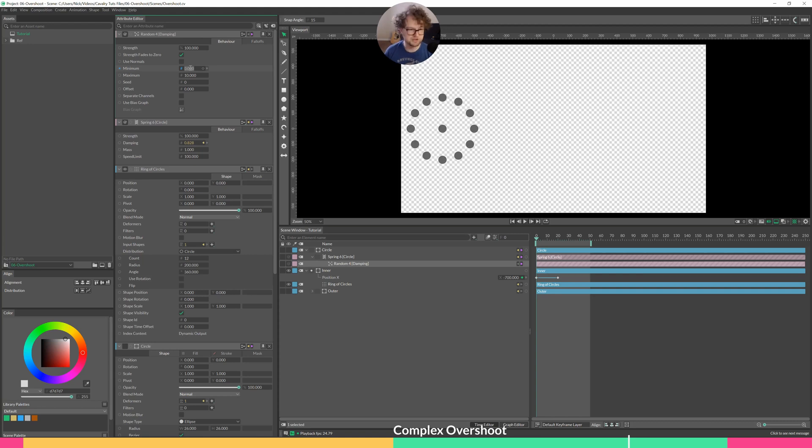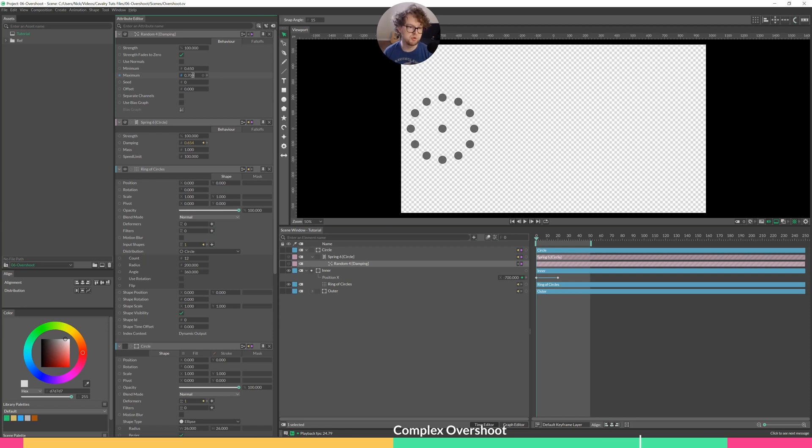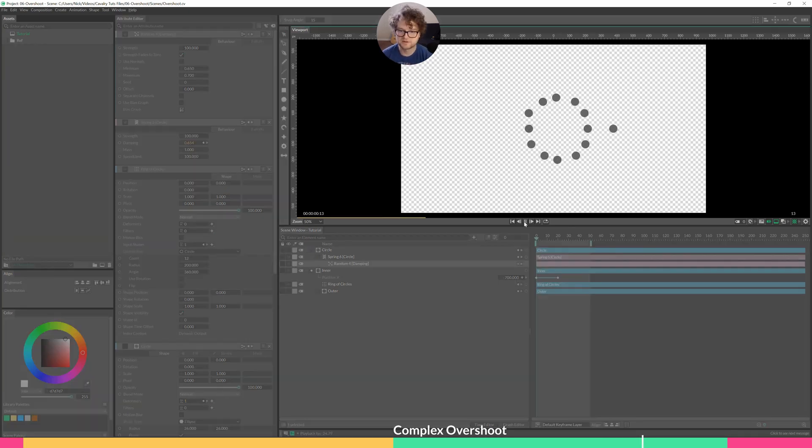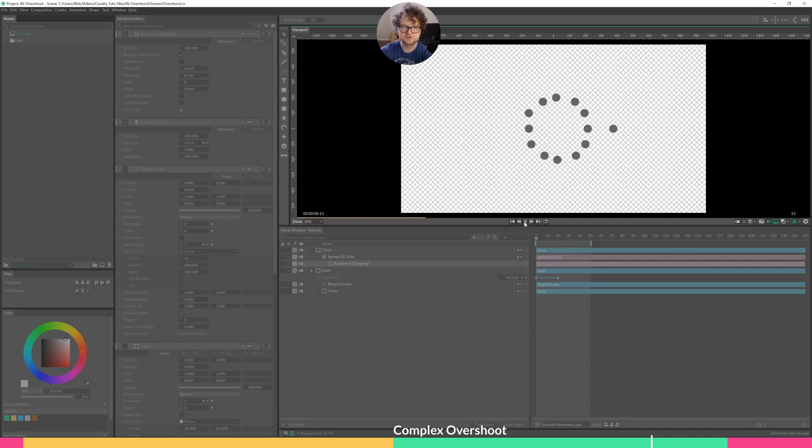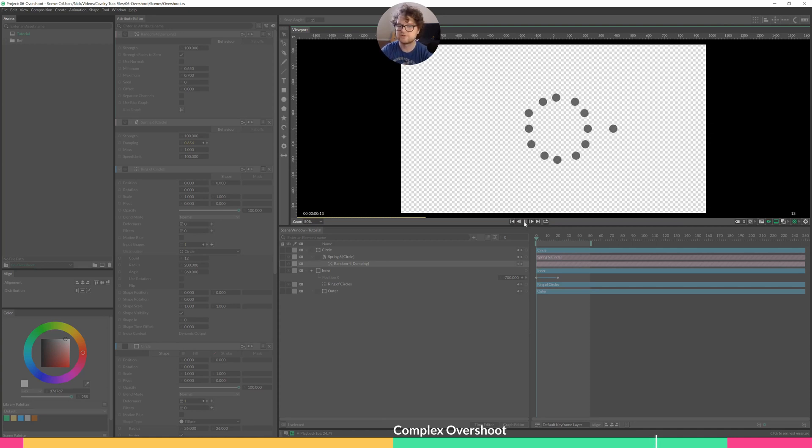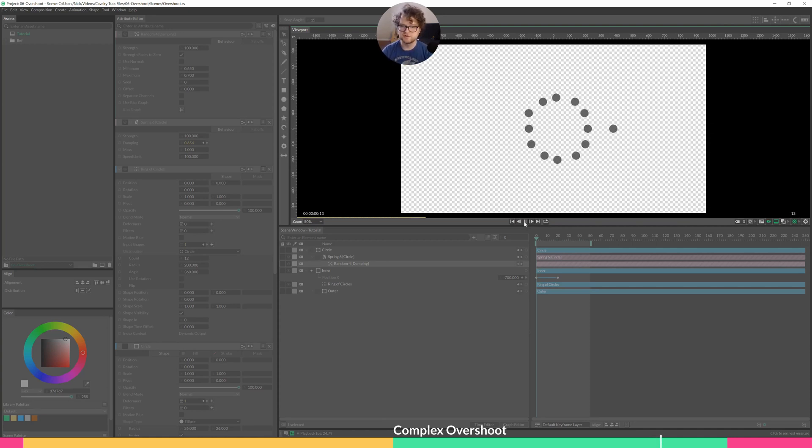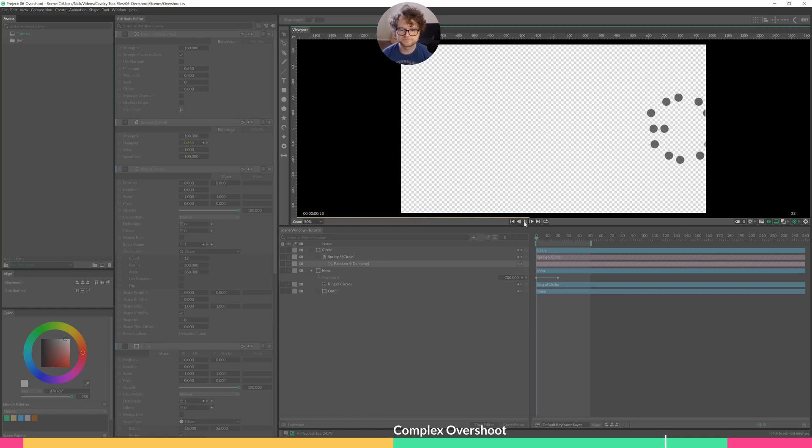So I will change this from zero to 0.65, and then instead of 10, let's go to 0.7 and hit play. So now each of the circles has a slightly different behavior, the way it's moving across and following our lead circle.